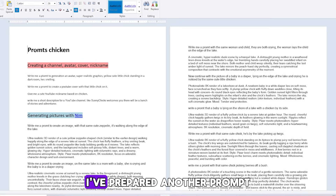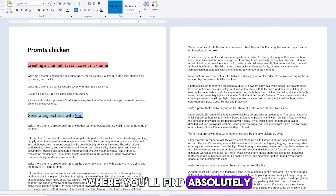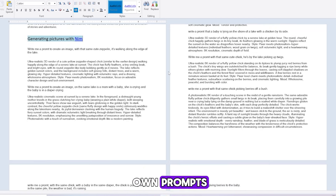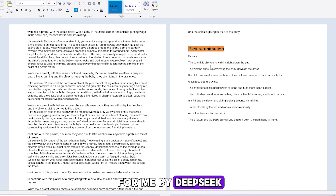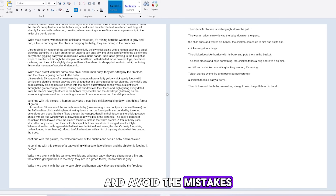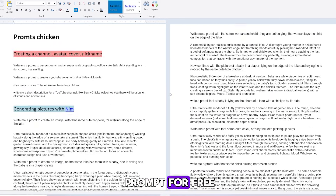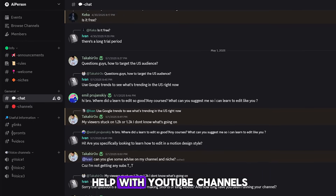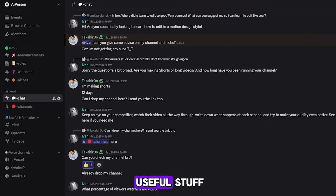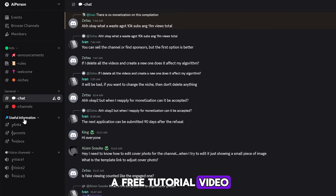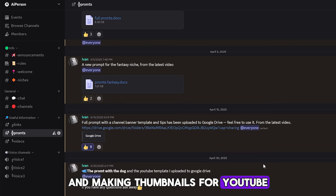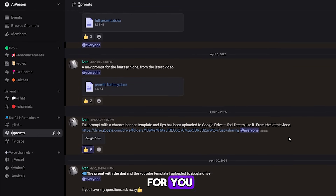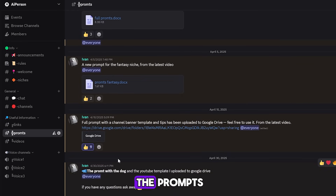I've prepared a prompt pack for you where you'll find absolutely all the tips from creating a channel to animating videos. It includes both my own prompts and ones written by DeepSeek, so it'll be easier to navigate and avoid the mistakes I made. You can download the prompt for free on my Discord server. We also chat there with subscribers — I answer questions and help with YouTube channels. I've also prepared a free tutorial video on editing and making thumbnails. All the links will be in the description.